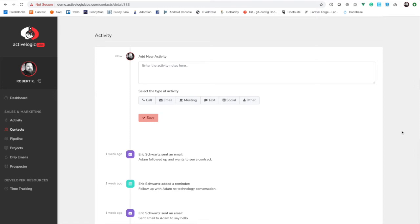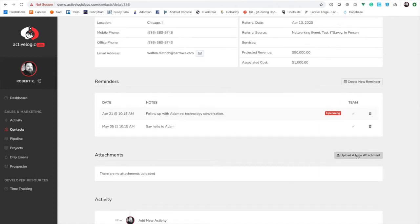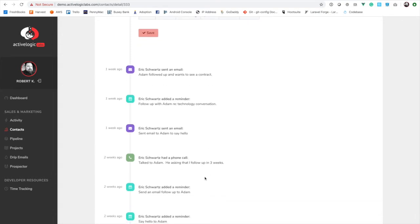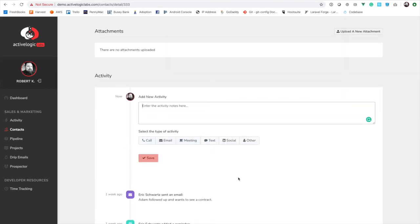The activity feed is actually quite important throughout the lifecycle of everything we do. As soon as you fill out the email form, schedule a reminder, or add an attachment, it always adds an activity to help you keep track. For example: Eric Schwartz sent an email, Eric Schwartz added a reminder, Eric Schwartz had a phone call. You keep track of all the different touch points for a particular client. You can also add custom ones — if you had a text message exchange, you can add that here. That's important for the system to understand the last time you've reached out to that person, which ties into the drip email section we'll go to in a minute.